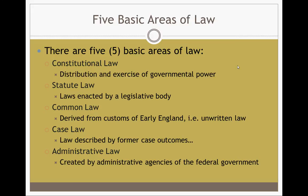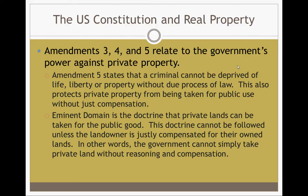Talking about the U.S. Constitution and real property: Amendments 3, 4, and 5 relate to the government's power against private property. Amendment 5 states that a person cannot be deprived of life, liberty, or property without due process of law. This also protects private property from being taken for public use without just compensation. Eminent domain is the doctrine that private lands can be taken for public good, but Amendment 5 prohibits this unless the landowner is justly compensated. The government can't just come take it — there has to be some kind of reasoning and compensation.